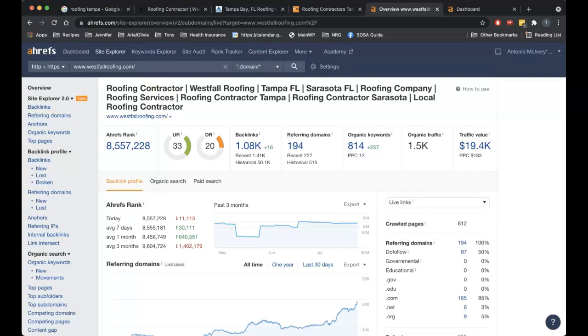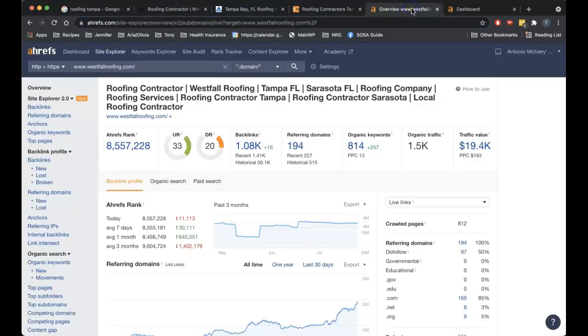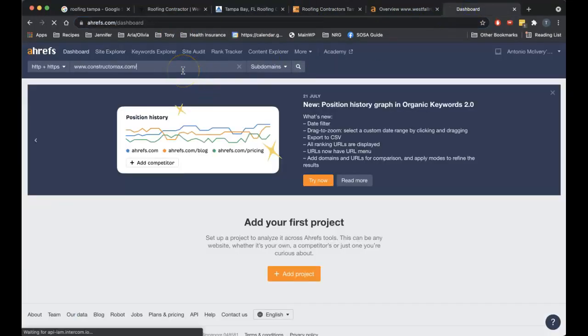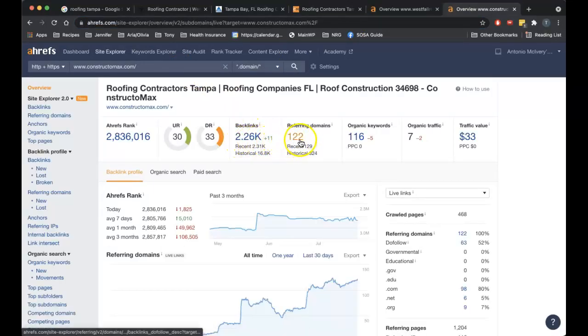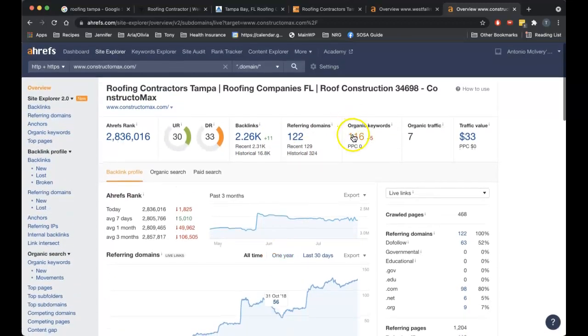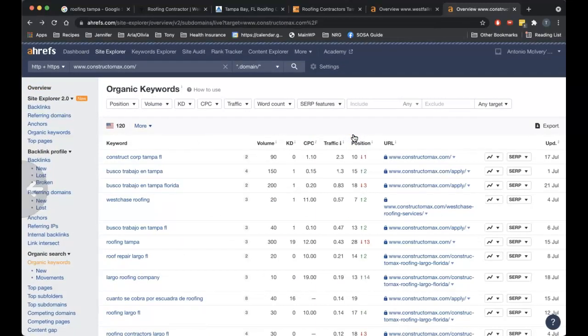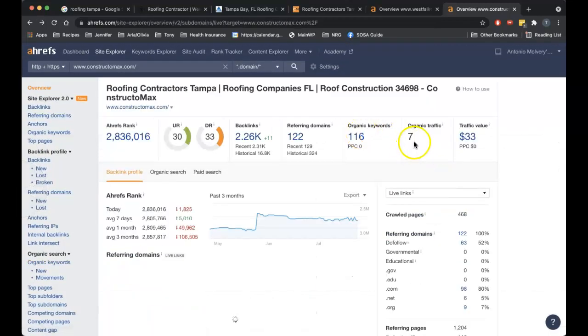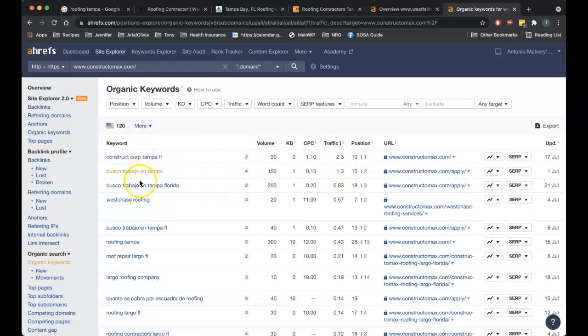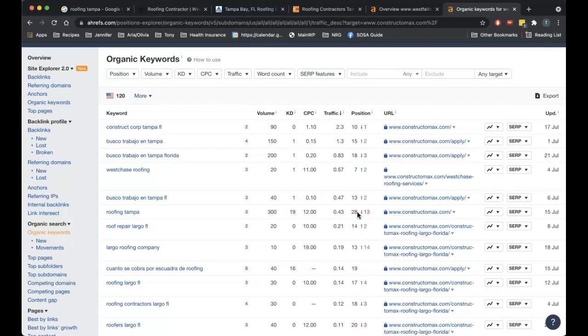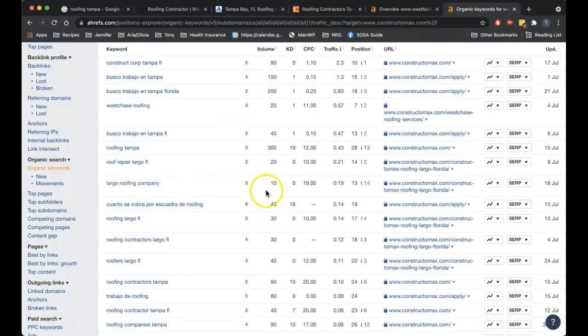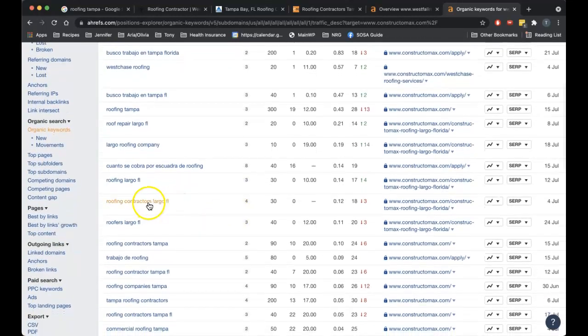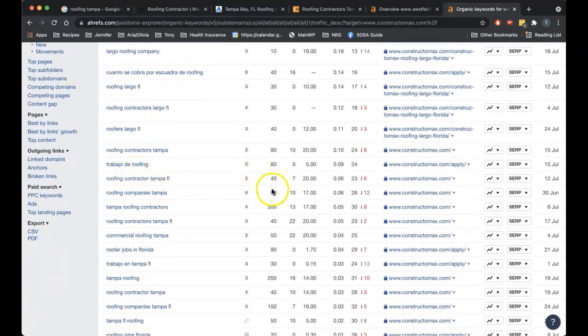Let's compare that to your site here. I'm gonna go over here. 2,260 backlinks over 122 domains. So you've done some SEO, I can tell. Let's look here. Roofing Tampa, you're on the third page and you just fell back 13 positions. Largo roofing company, you've got some Largo keywords here, but you're on page two for that. Roofing contractors Tampa Florida, you're falling back on page two and three for a lot of these keywords.